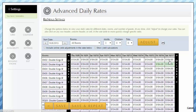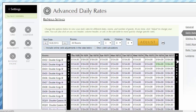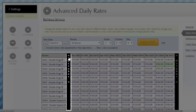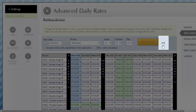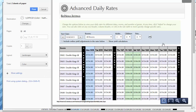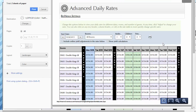Each click advances forward 10 days. To go back 10 days, simply click the black bar on the left side. Clicking the print icon lets you preview and print your rates. Property owners like to print their rates so they have a copy available for the upcoming week — this is primarily the reason for the 10-day view, because 10 days fits perfectly on a printed page.